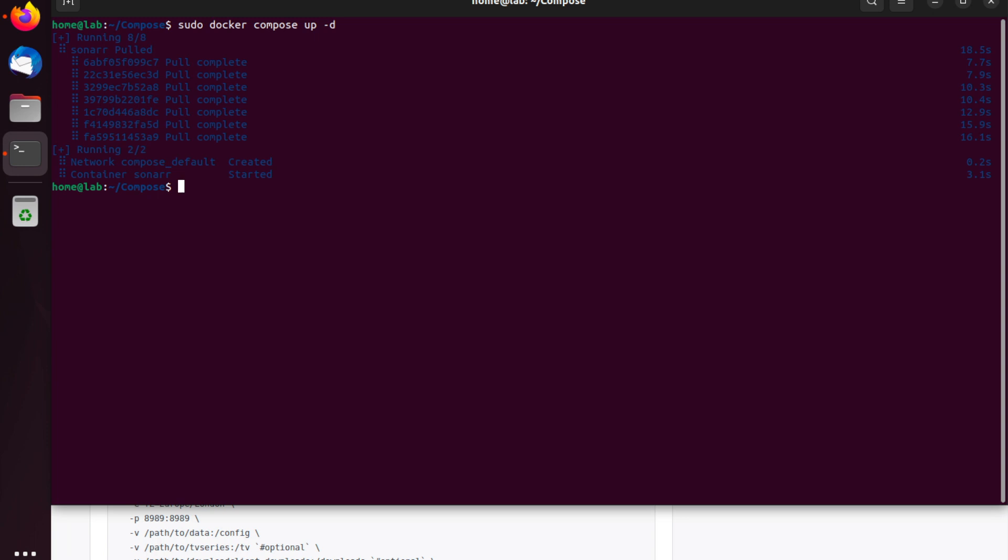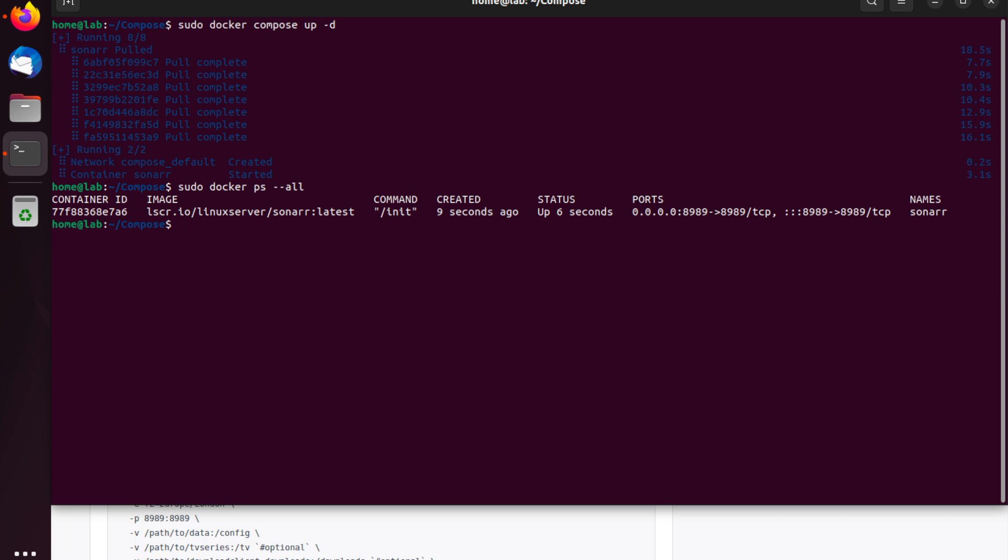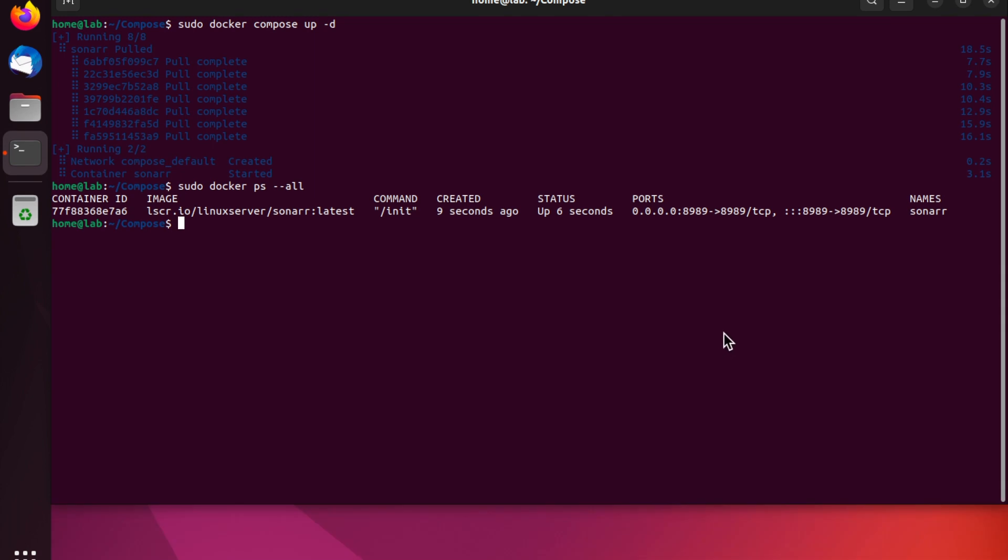So now we can see that the container has successfully spun up. But we can double confirm this by running the following command: sudo docker ps --all. And this will show us all running containers under Docker. As we can see, our Sonar container has successfully started and right now it's running on port 8989. Now this port is really important because it's the port that we will use to access Sonar through our browser. If you don't like this port or if it clashes with an existing service on your system, you can change this in the Docker Compose file.